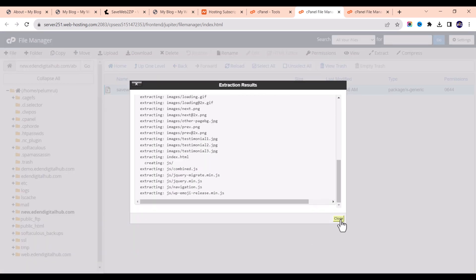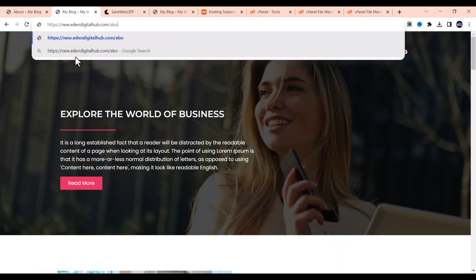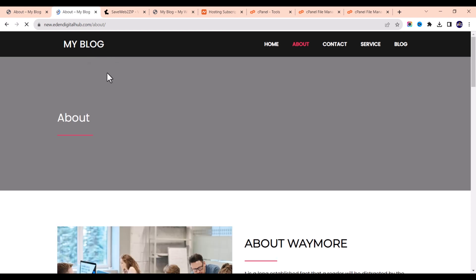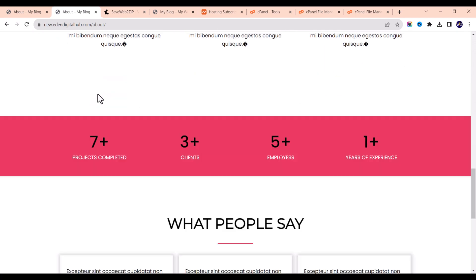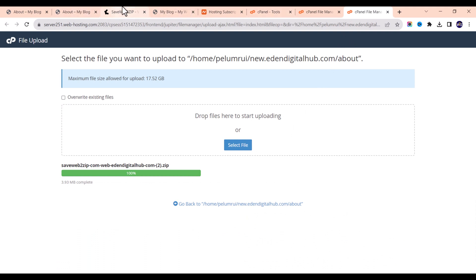After extracting, if I go to /about and hit Enter, you can see that the About page has also been cloned successfully. You can do this for all other pages and then you're good to go.